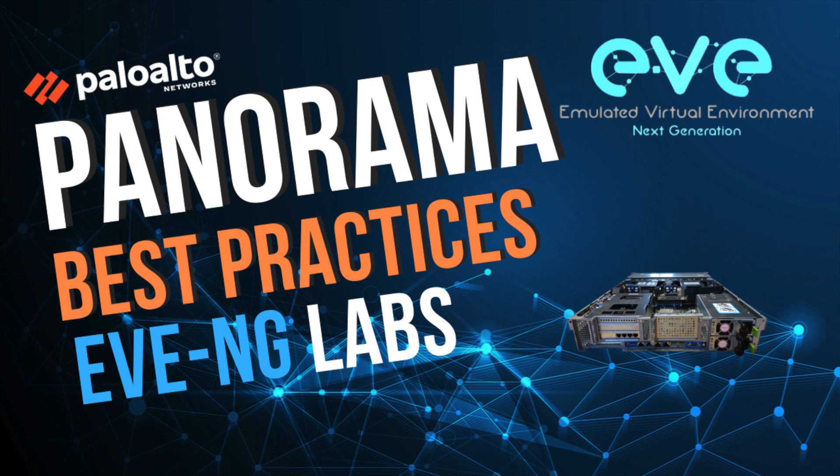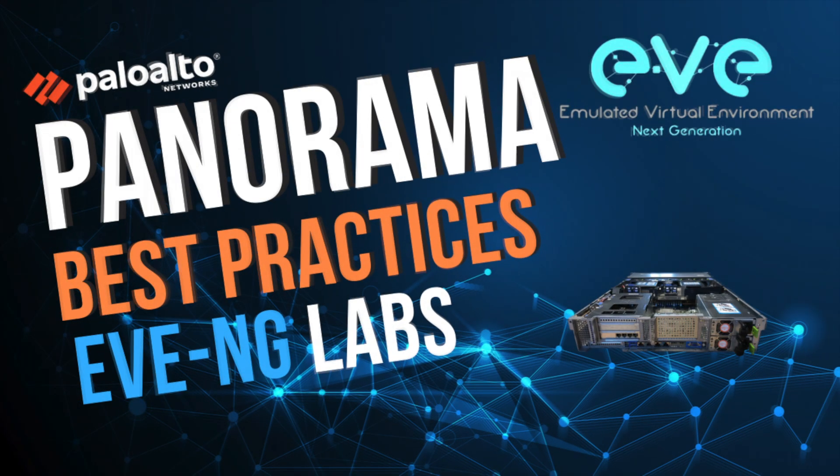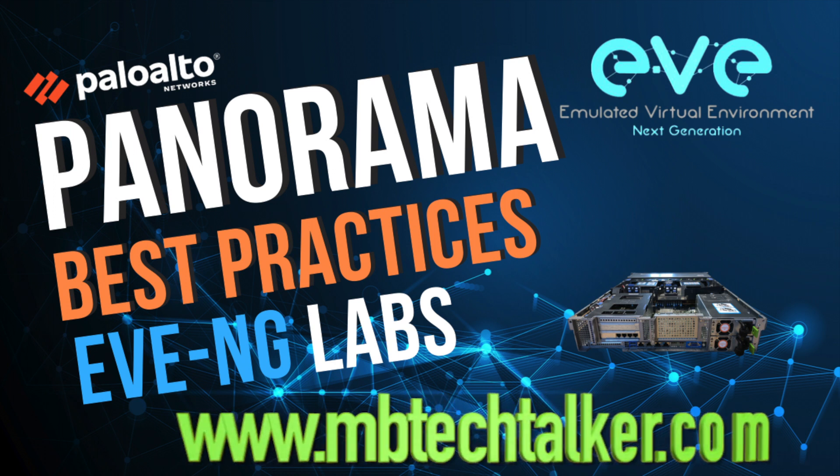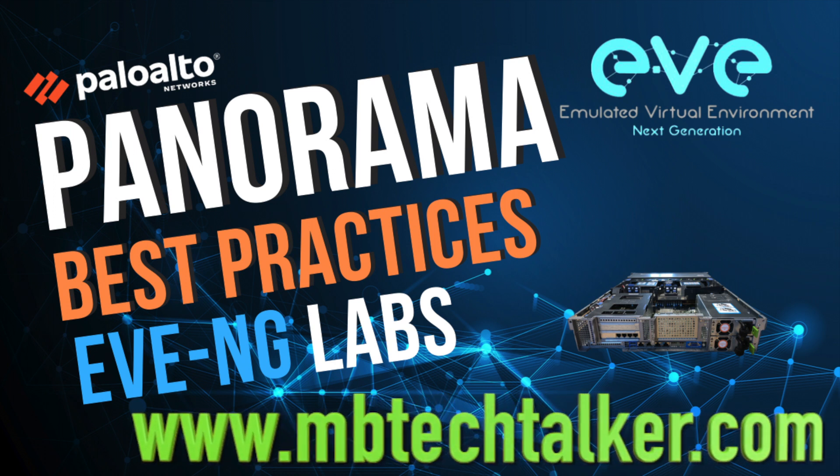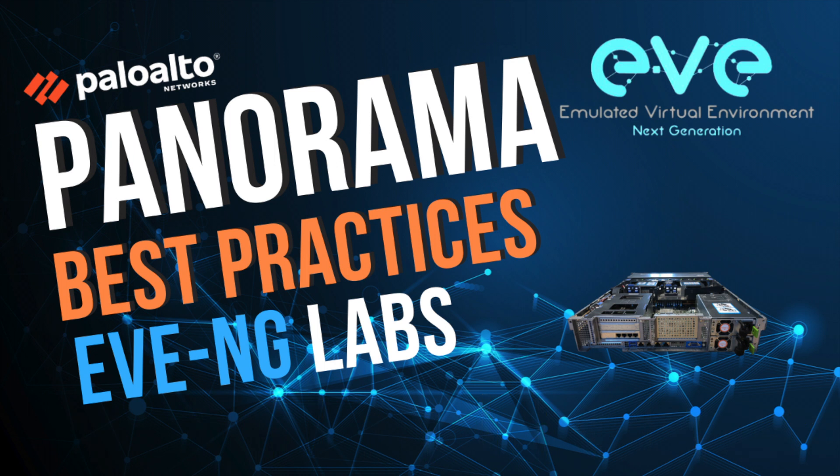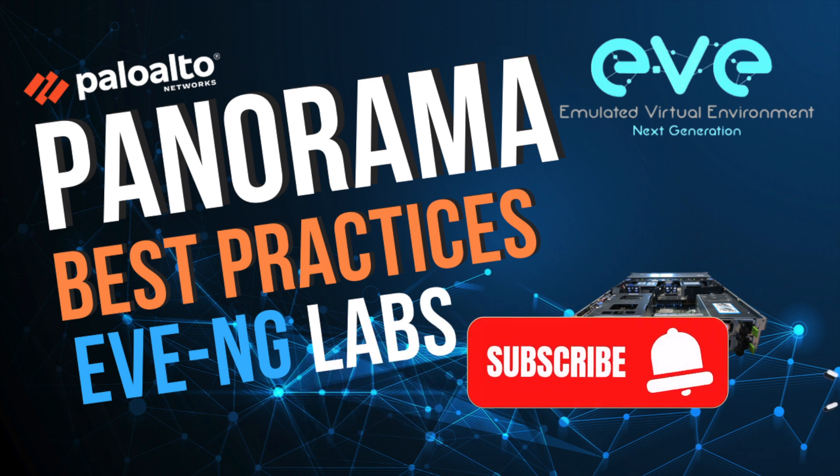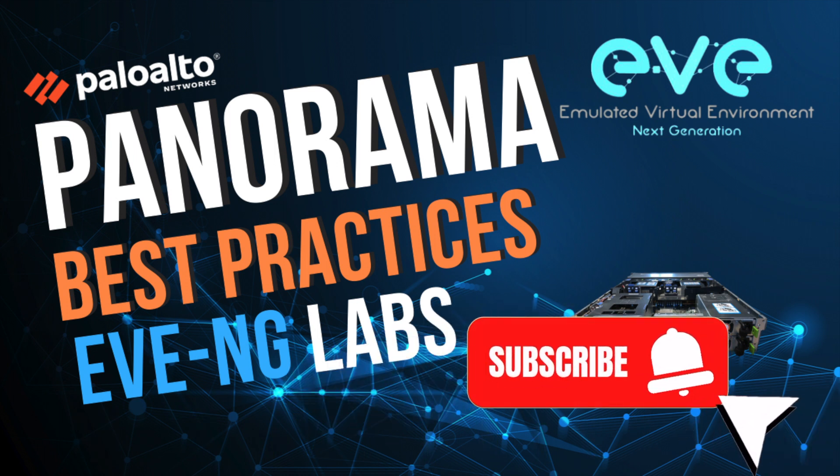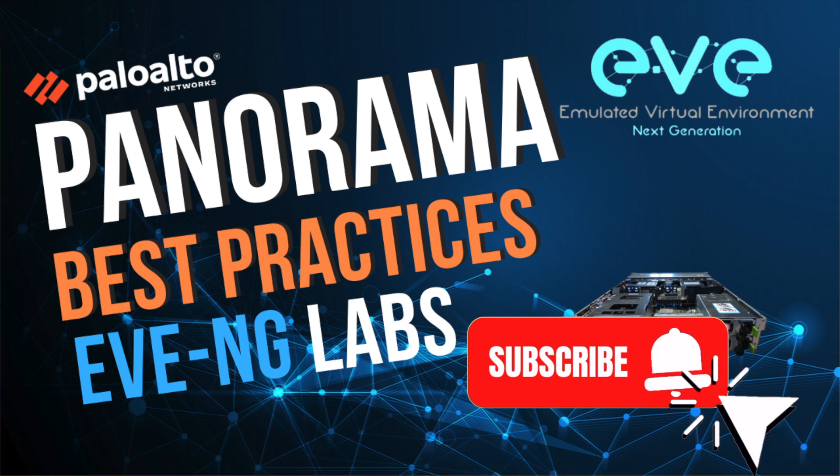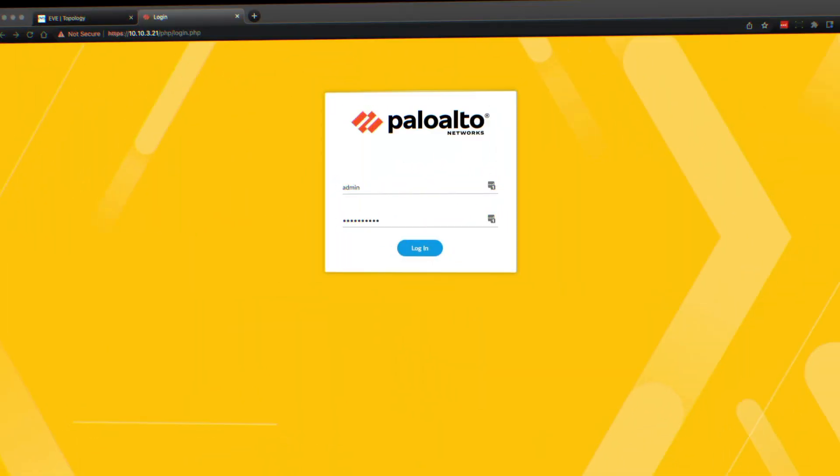In my last video, I showed you how I configured basic Panorama management and active-passive high availability. If you haven't had a chance to check this out yet, I'll leave a card above. You can also read about this topic on my website at mbtektalker.com. Please don't forget to subscribe, hit that like button, and don't forget the bell icon to receive notifications every time I upload a new video.